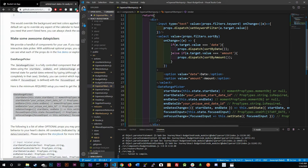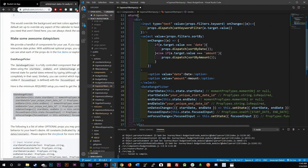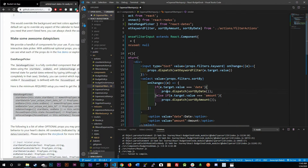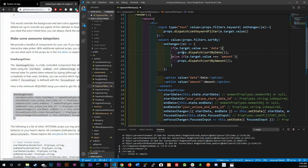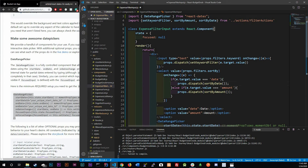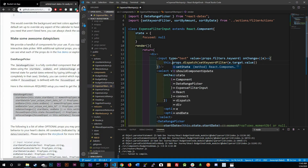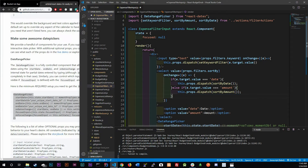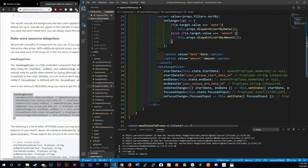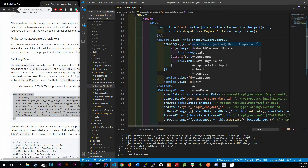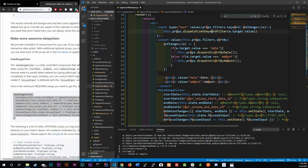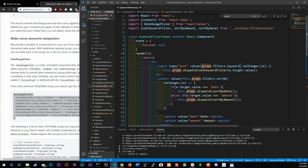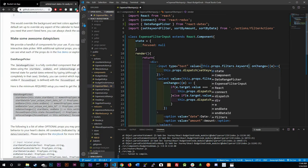Before wiring up the props, since we converted to a class component we need to update all references from plain `props` to `this.props`. Anywhere we were using props directly now needs `this.props` — going through and updating each reference throughout the component.